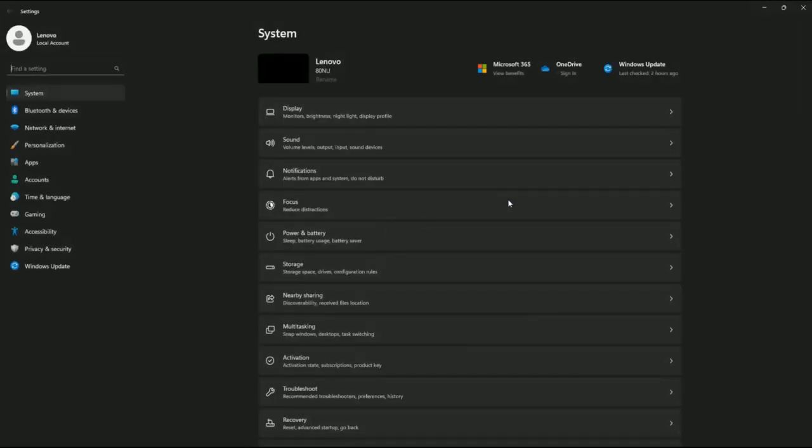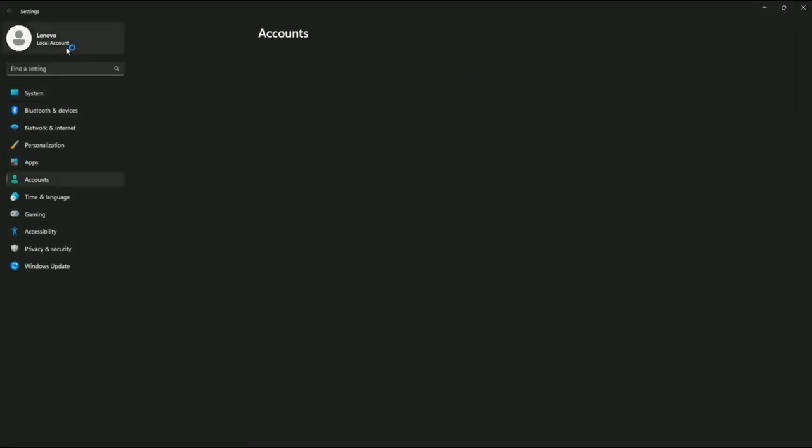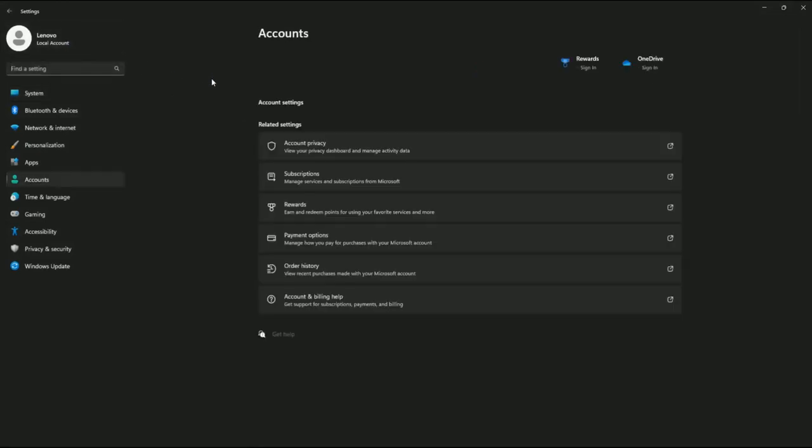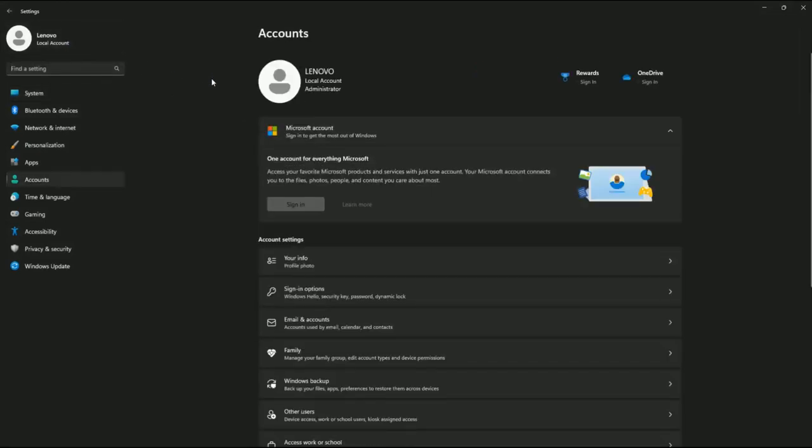Okay, the installation has been completed. And let me show you, it has upgraded my existing Windows 10 to Windows 11.